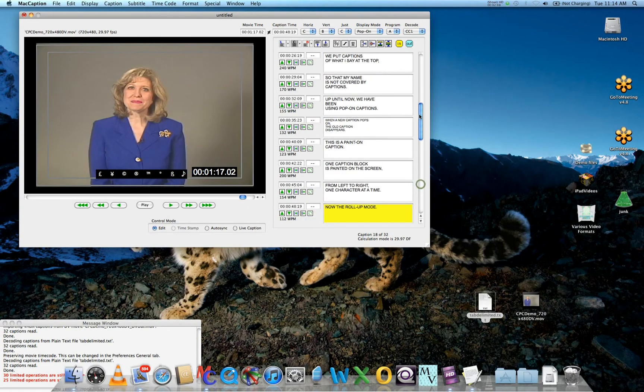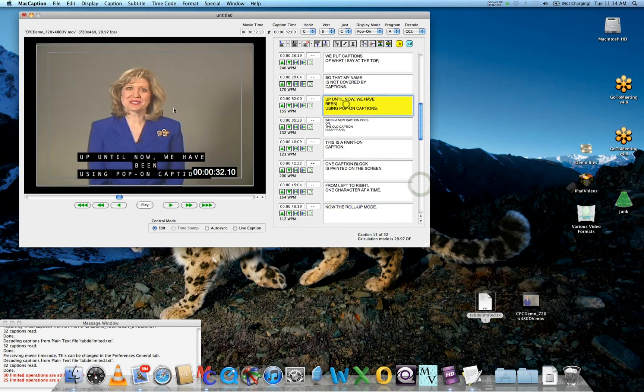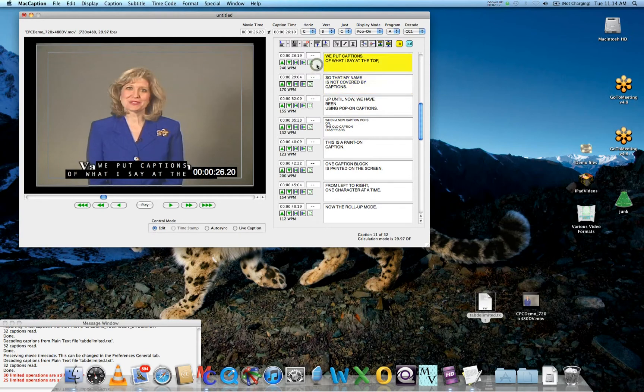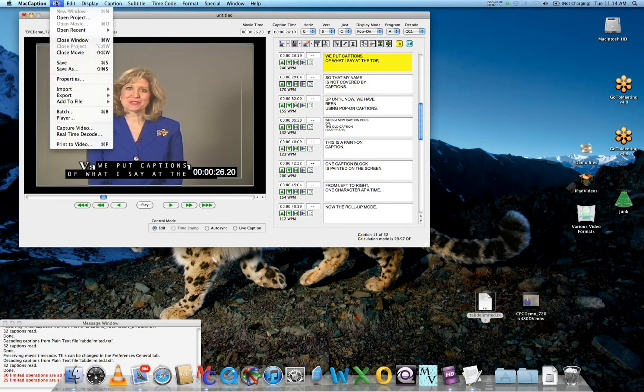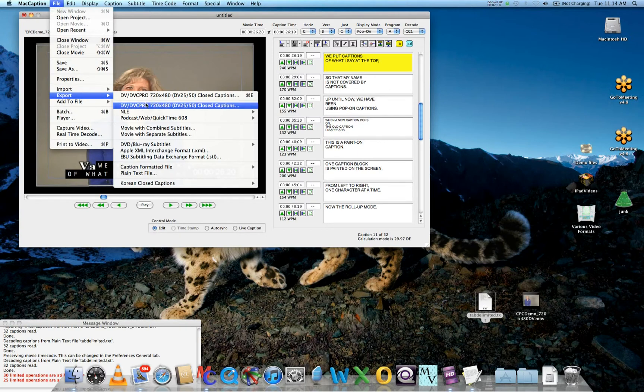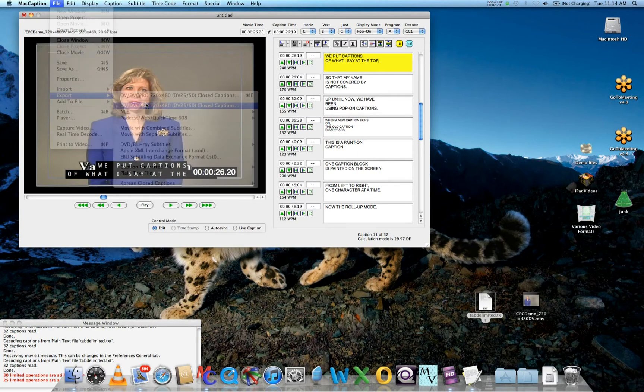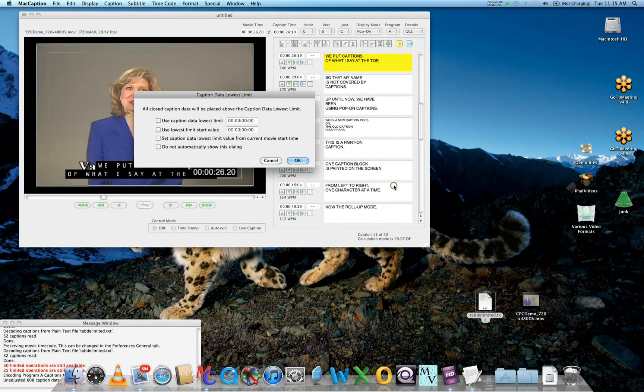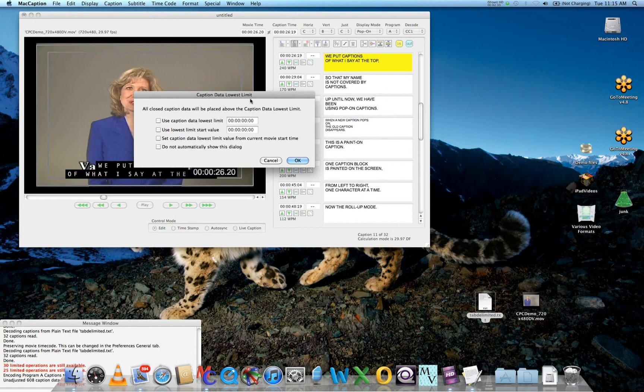Now you're ready to export and add those captions to your video. To do that, go to File, Export, select DV, and make sure you have the 'Create Closed Caption Output Movie using the Currently Open Movie' checkbox selected. Hit Save and leave all of these unchecked for the data lowest limit as default.